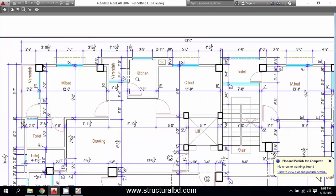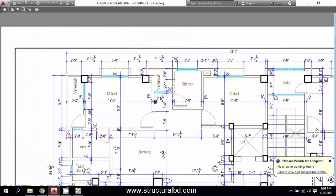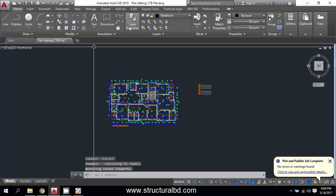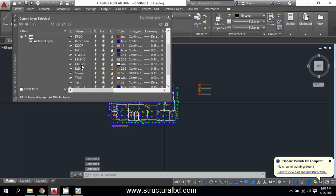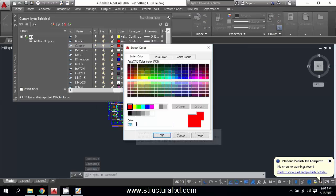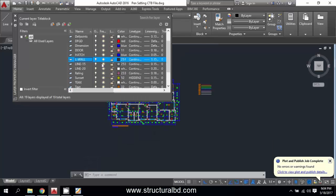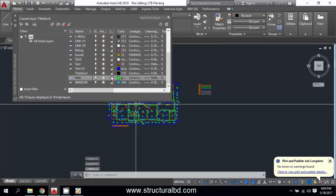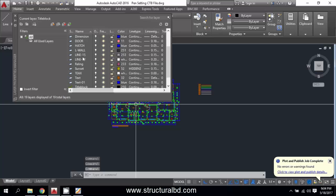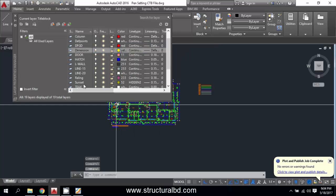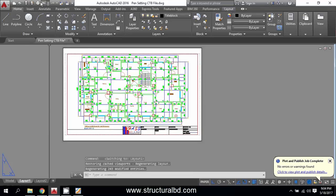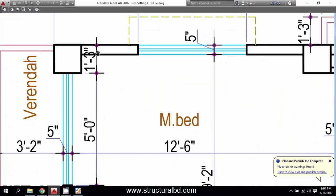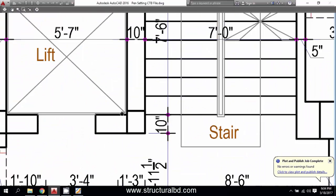Go to layout and click preview — you can see some of them have changed. The wall is very thin because we have not changed its color in the layer. My column should be color one, the wall should be color three, and dimension should be color two. Go to layout and check the preview — you can see the thick line now.